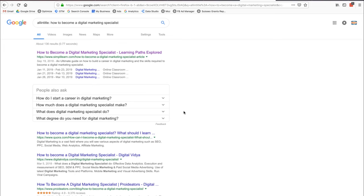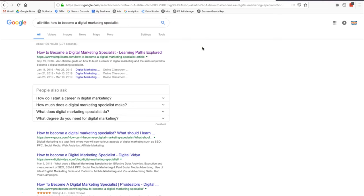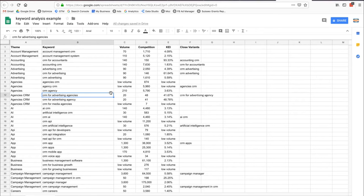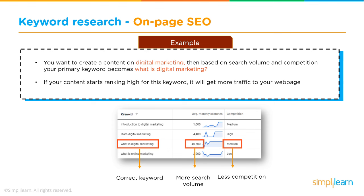The idea is: get your volume from Google Keyword Planner and your competition from Google Search using the allintitle syntax. Plug both numbers into a spreadsheet. Once you do this for multiple relevant keyword queries, you can pick the best keywords to optimize for — high volume, low competition, and relevant to your content. That's the starting point for on-page SEO.